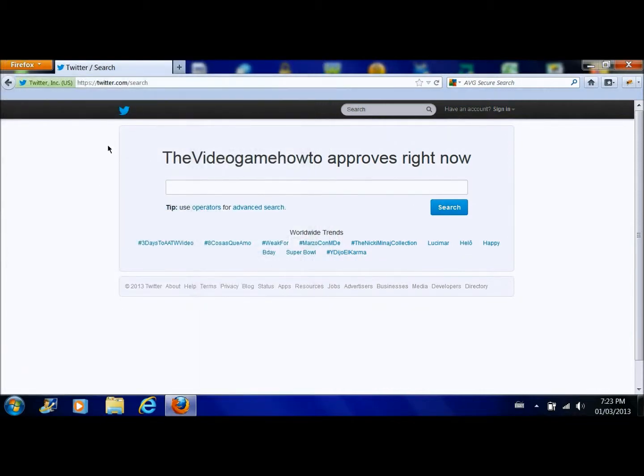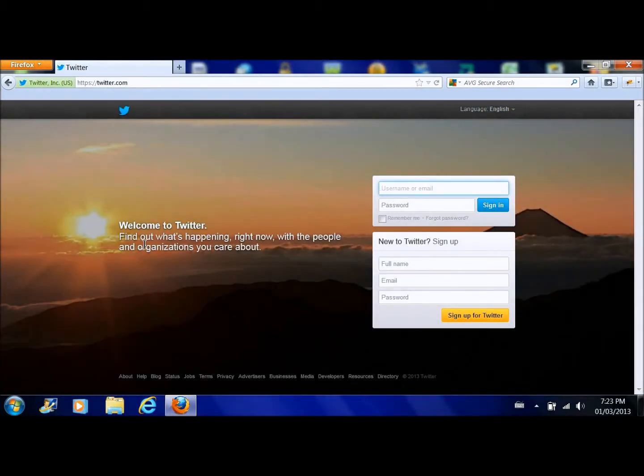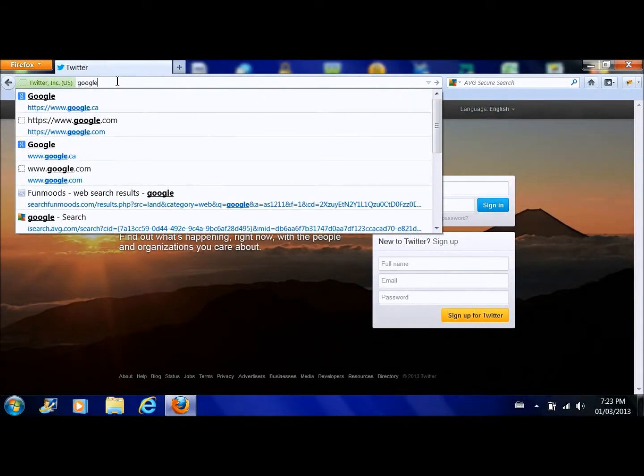So that's a good way to screw with your friends if you want to, just mess with them.